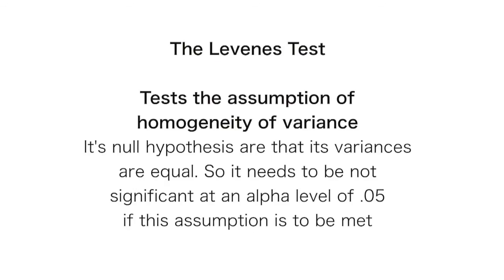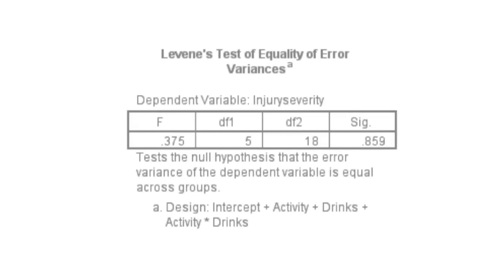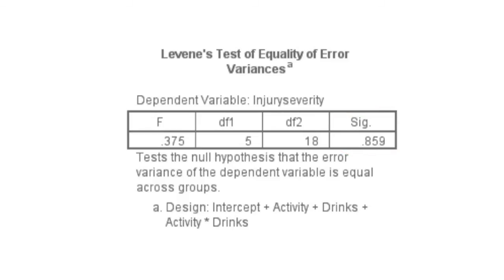The Levene's test tests the assumption of homogeneity of variance. Its null hypothesis is that we have equal variances. So what we want is it to be not significant, in other words to be above the alpha level of 0.05. We can see here that the Levene's test is indeed above 0.05 with a sig value of 0.859. So the assumption of homogeneity of variance is not violated. We have equal variances.